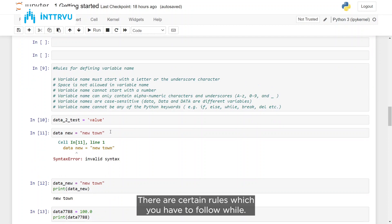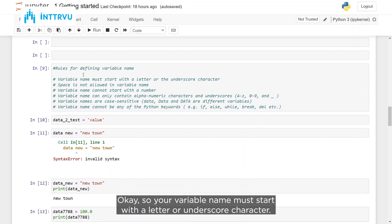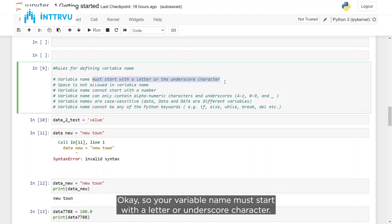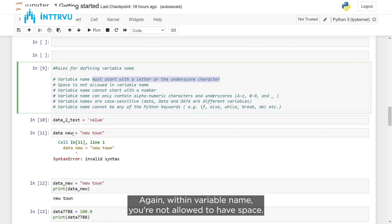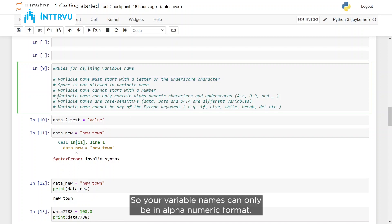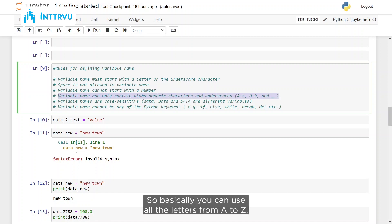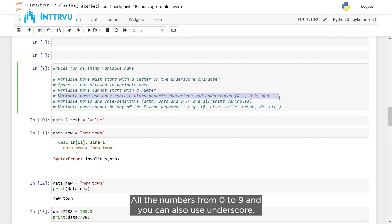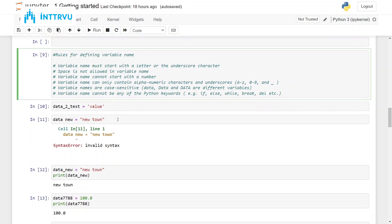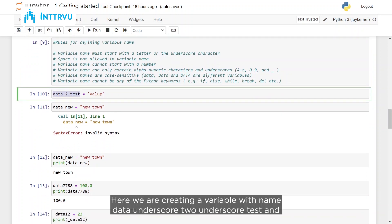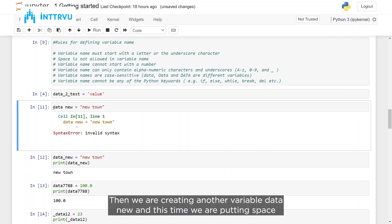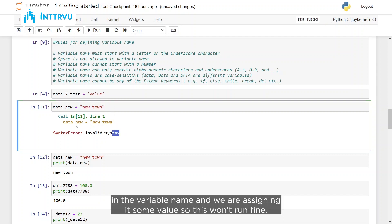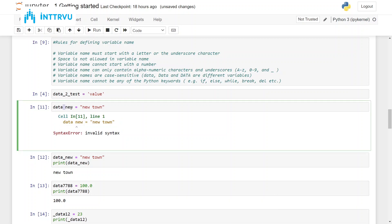There are certain rules to follow while defining a variable name. Your variable name must start with a letter or underscore character — it cannot start with a number or a space. Within a variable name, spaces are not allowed. Variable names can only be in alphanumeric format: you can use letters A to Z, numbers 0 to 9, and underscores. So 'data_to_test' is valid and runs fine, but 'data new' with a space would fail.